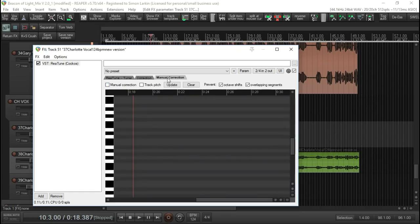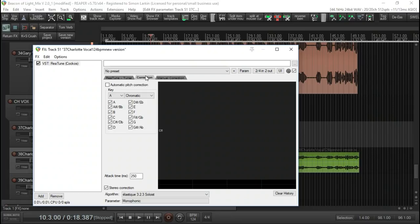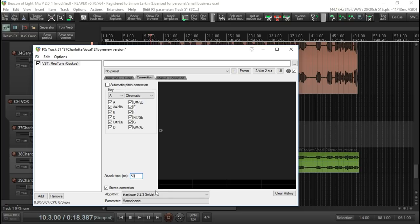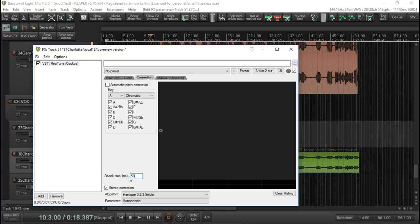Or you can have manual correction, which is the one I prefer to use. But before we get into that, if we come back to this correction tab, this attack time setting down here at the bottom is usually best set - I set it to 50 to start with. If that's too quick and you get a little bit of robotics, I'll move up to about 75. But around that area, if you play around with it, depends what effect you want. If you want that robotic effect, then speed it up, make it 25 or whatever. But I don't want that for this, I just want some nice gentle correction.